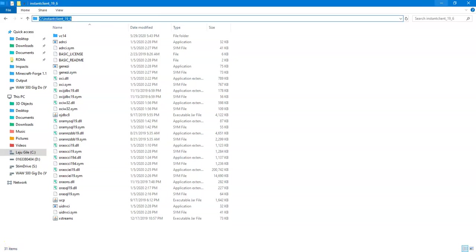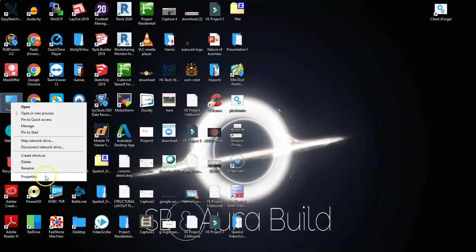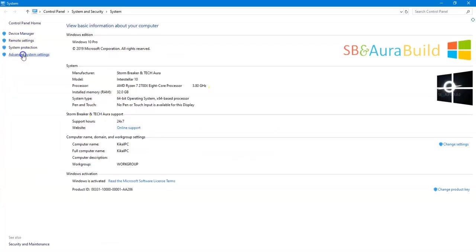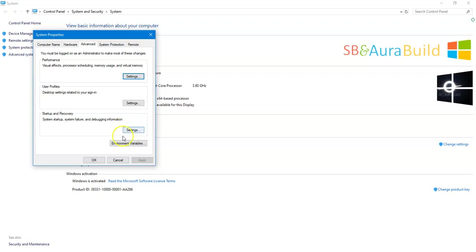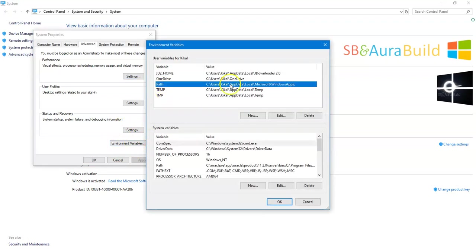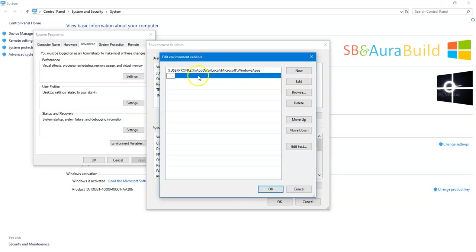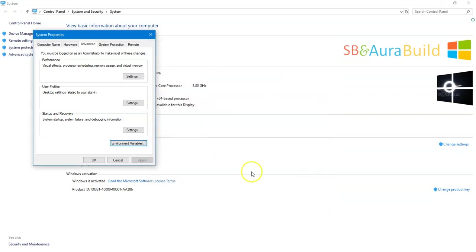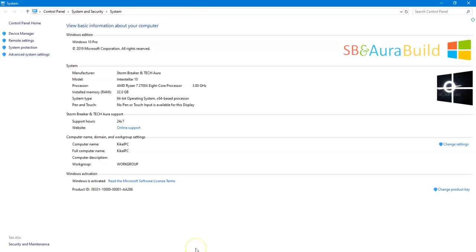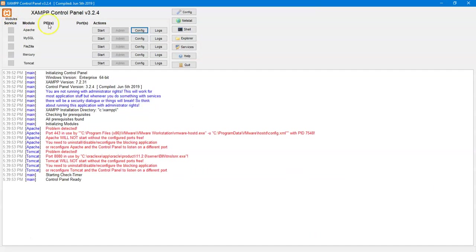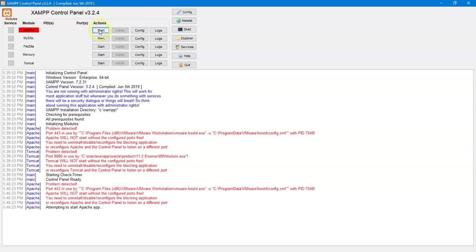After copying the path, go to your desktop, find the properties of your computer, and go to Advanced System Settings. Find Environment Variables, look at the Path variable, click Edit, and add a new entry. Paste the path to your Instant Client that you copied earlier. Click OK, then OK again.